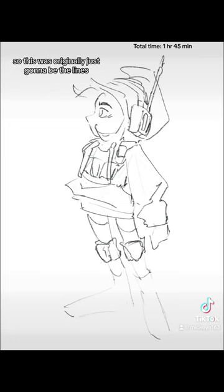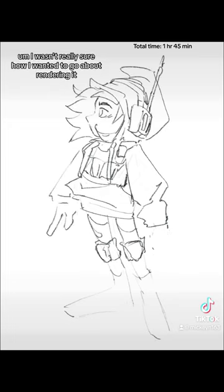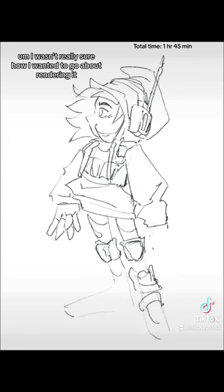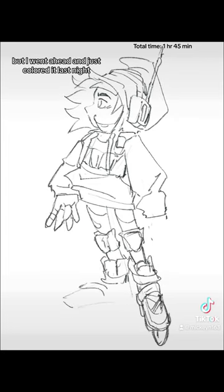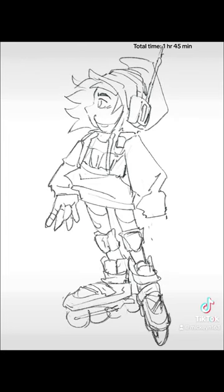So this was originally just gonna be the lines. I wasn't really sure how I wanted to go about rendering it, but I went ahead and just colored it last night.